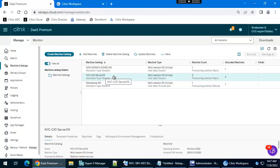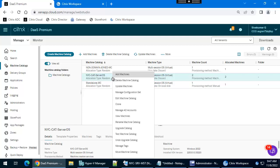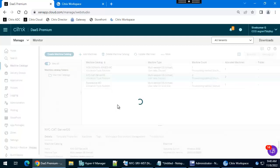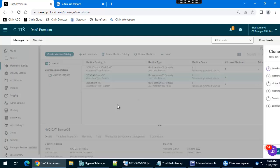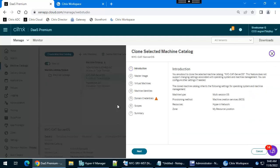I will show you how to clone it. Just select the respective machine catalog, then right click and click clone. Click next.